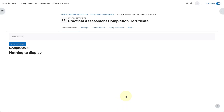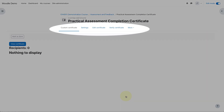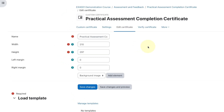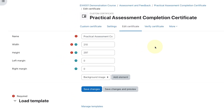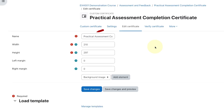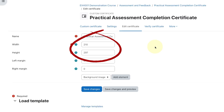Inside the certificate activity, we can use the tabs along the top to go back and modify the settings. Right now we need to set up the certificate itself, so we'll click on edit certificate. By default, the certificate is simply a blank document — we need to add elements to it, like a background, a title, course information, and so on. The dimensions tell us the document will be A4 portrait size. If we want a landscape certificate, we can always swap the height and the width, but I'll leave this as it is.